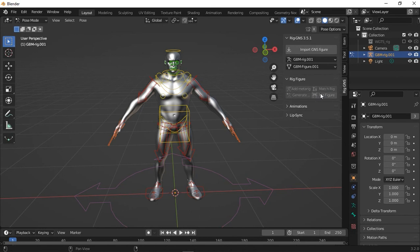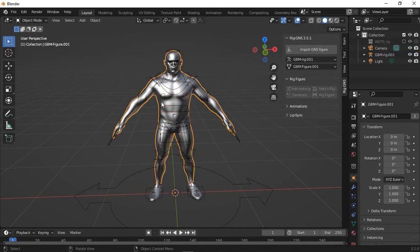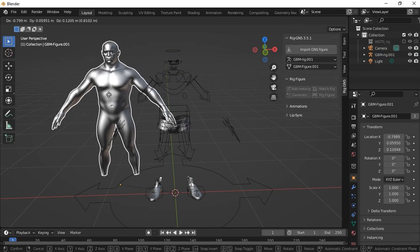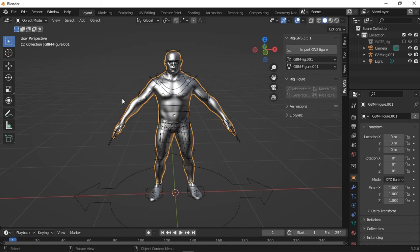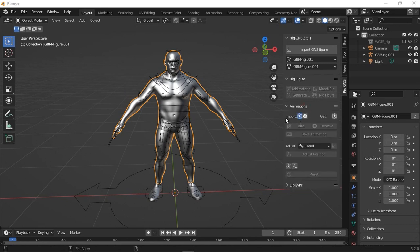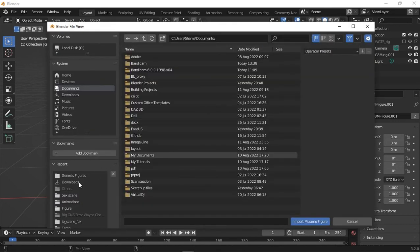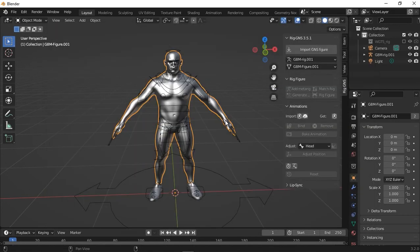So now we have the figure fully rigged. And let me go to Object Mode and then select the figure. So you can see it's the same original figure, the first initial figure we imported. And what the replica figure did was just guide the add-on into placing the bones correctly. So now I can do whatever I want with the figure, like animate it manually or import Mixamo or DAS animation.